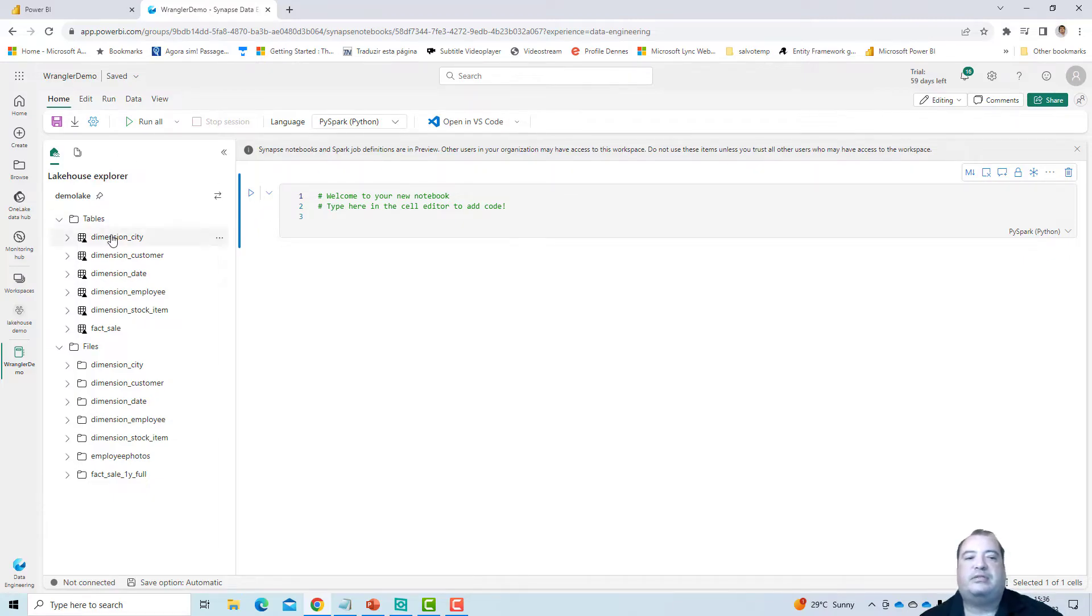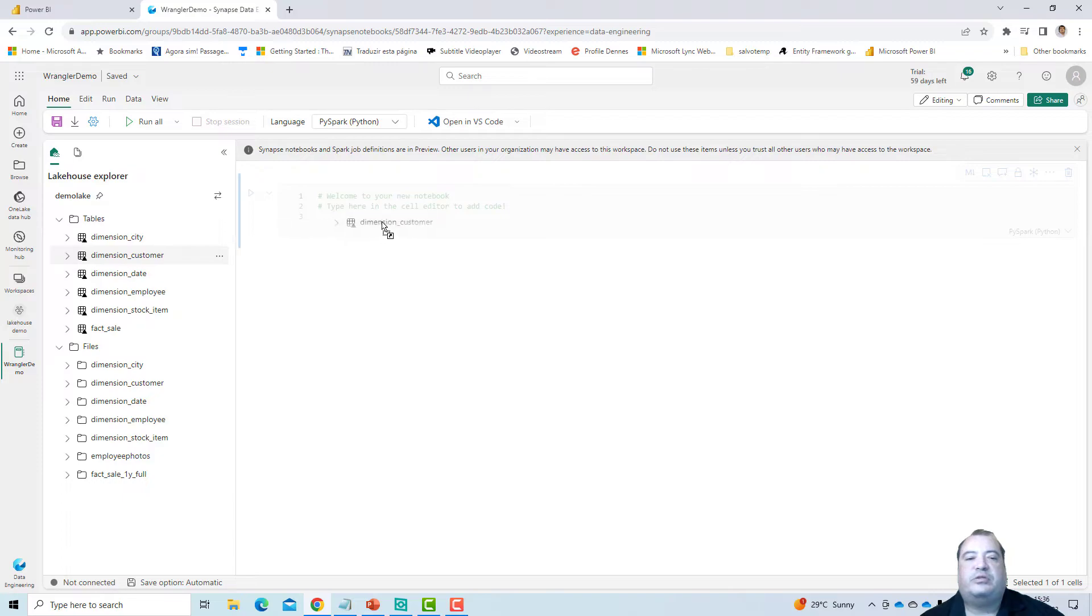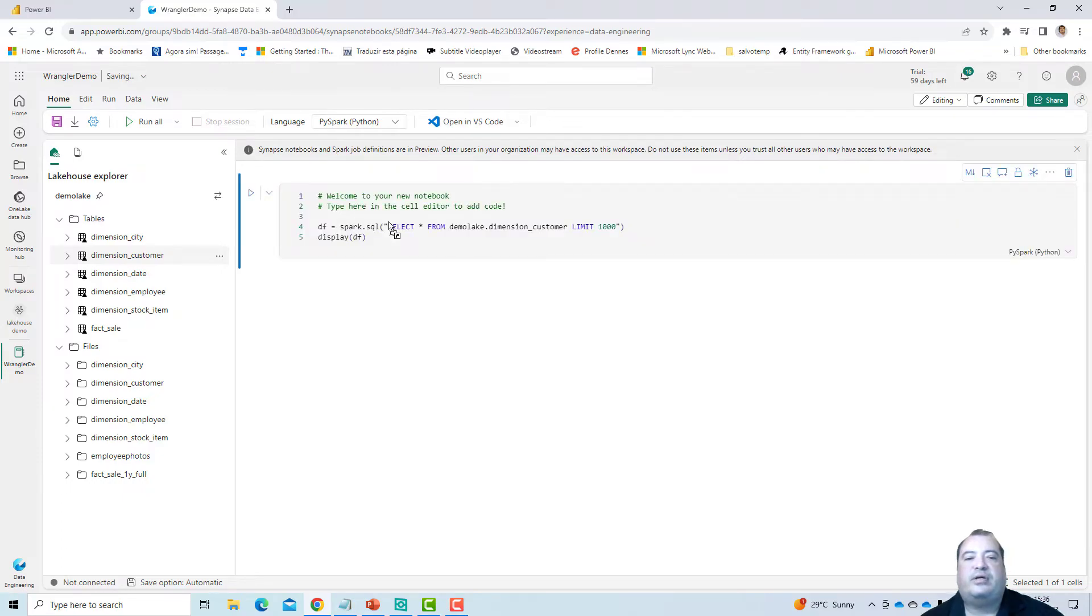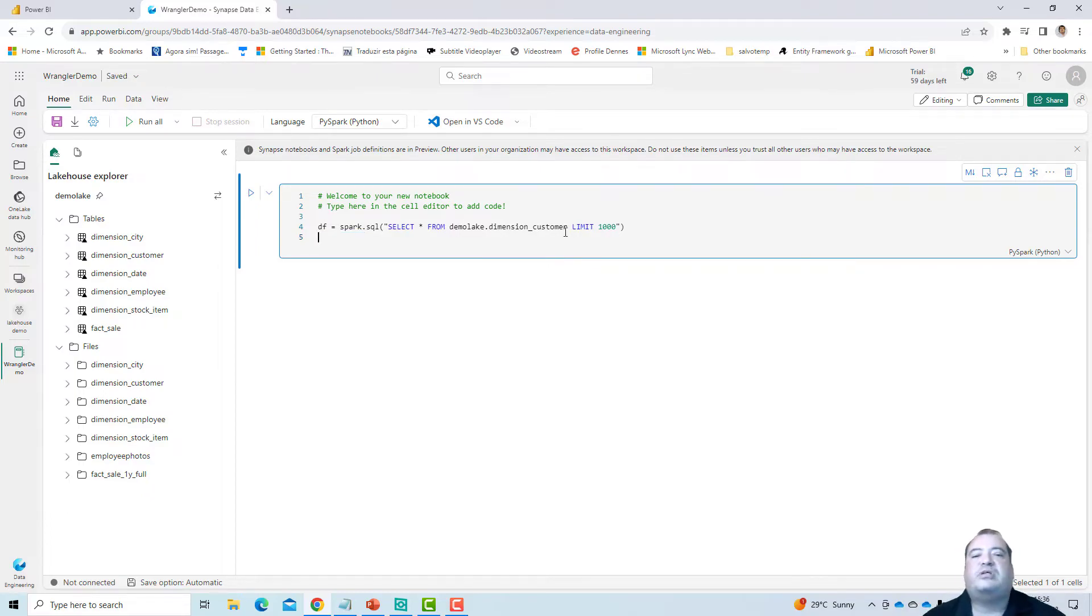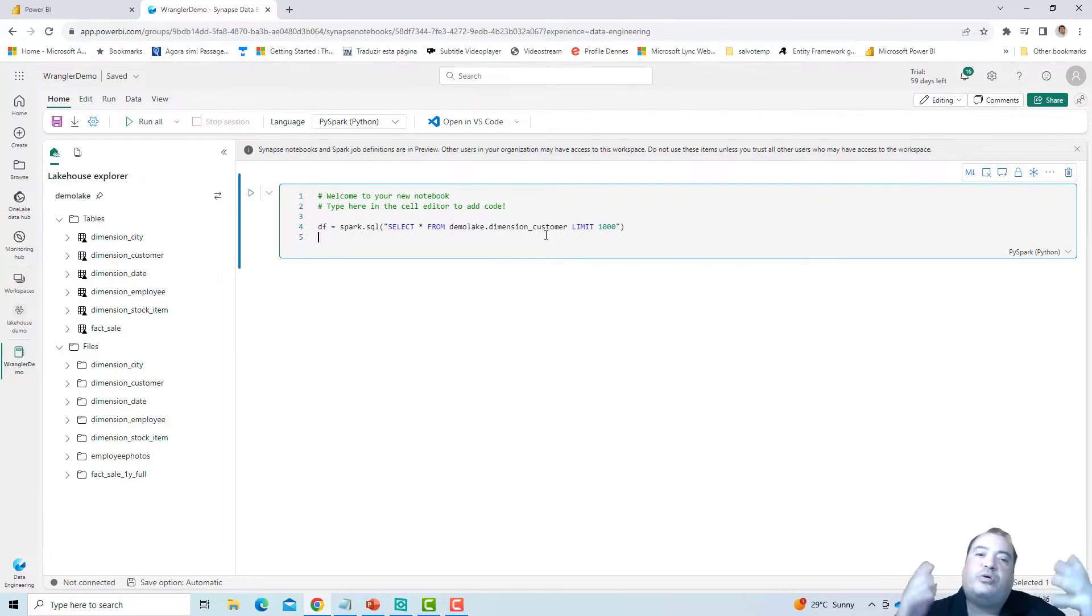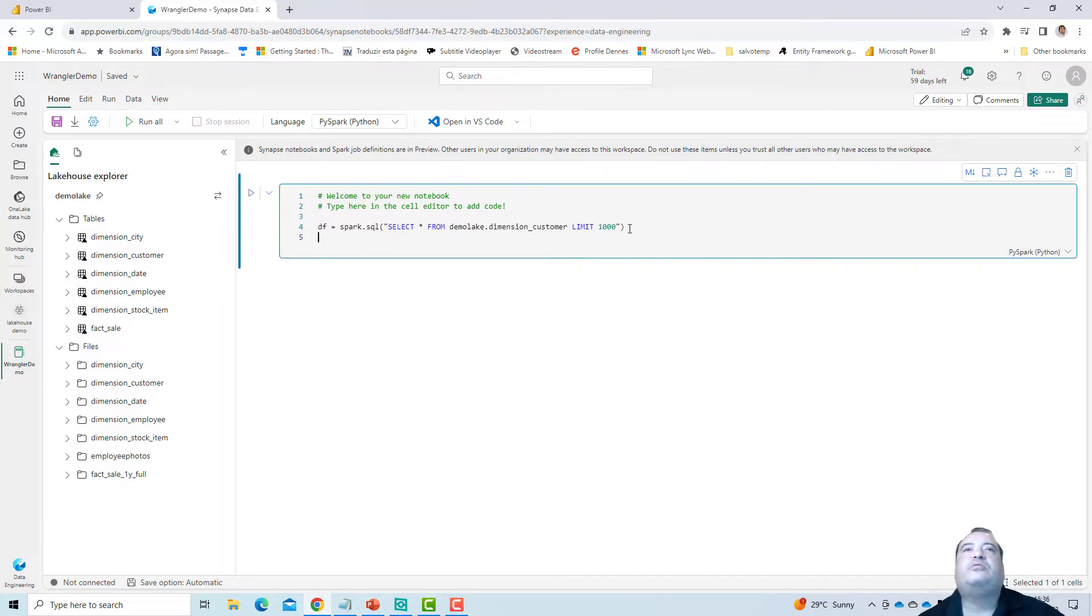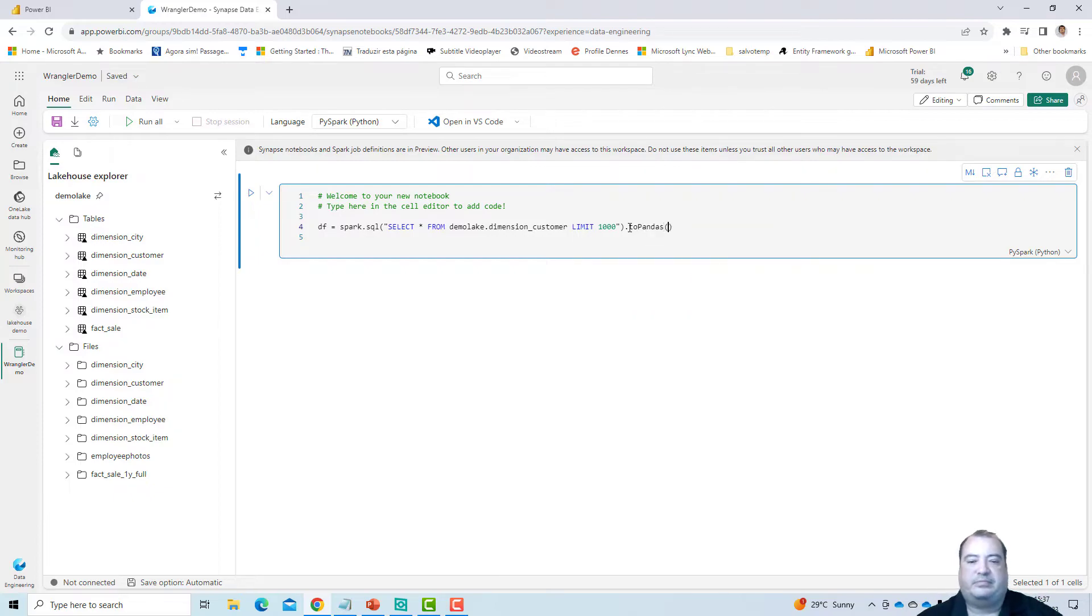To find the data wrangler on this notebook, let's get one table. So I can drag and drop this table, the dimension customer, to the data area. I can remove this display, I don't need the display. So I need to load this table to be able to see the data wrangler. Yes. But there is a secret. This kind of secret makes the data wrangler more difficult to find. But once you know, it's easy. So the first part of the secret is that it only works with pandas. You need to have a pandas data frame for it to work. So we need to convert this to pandas.